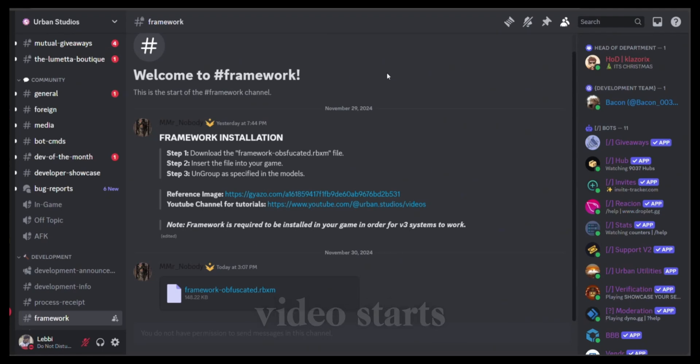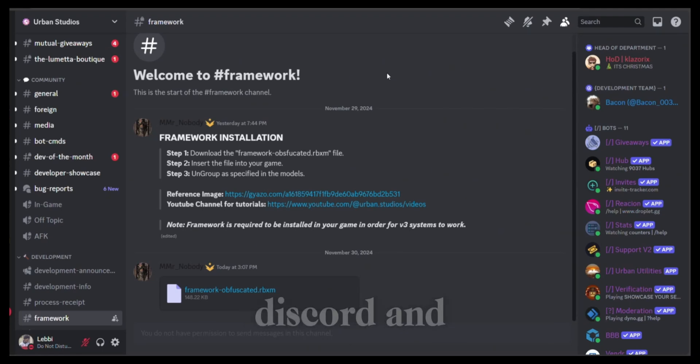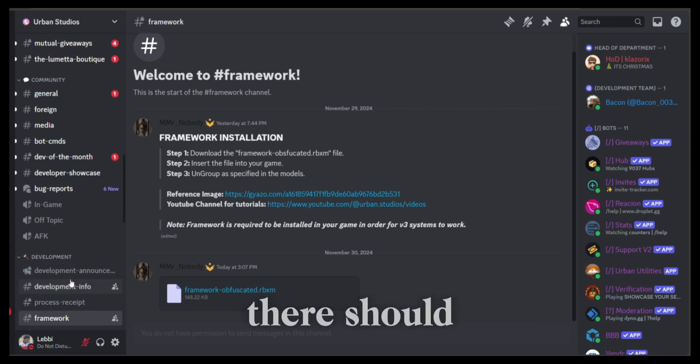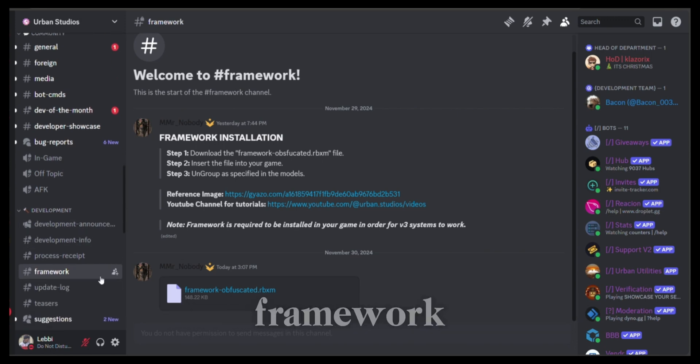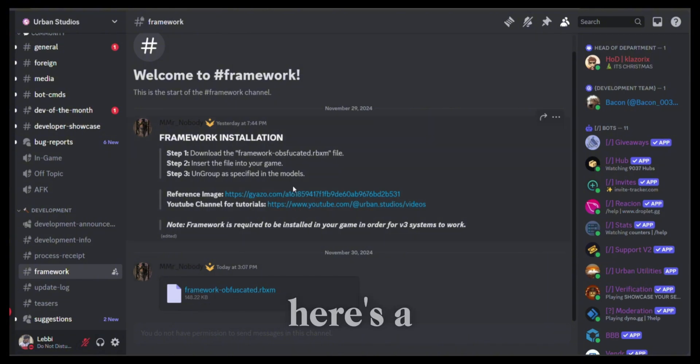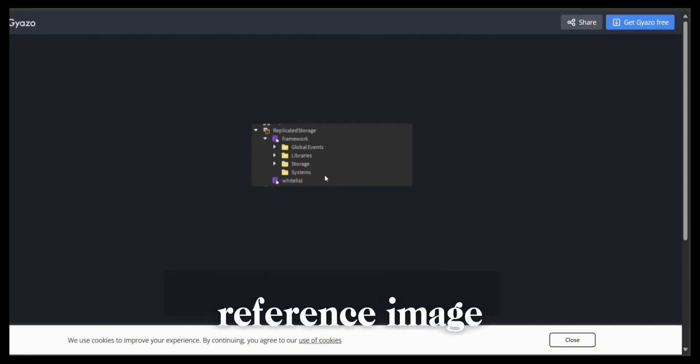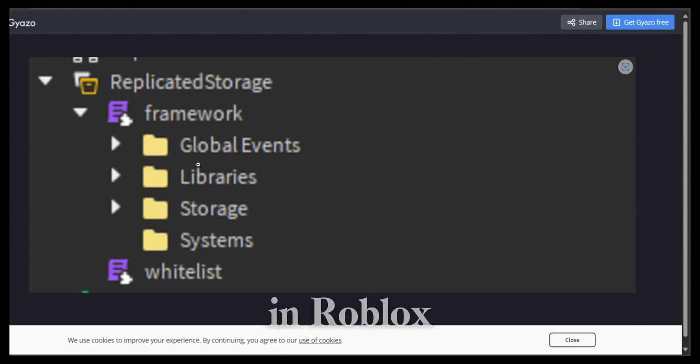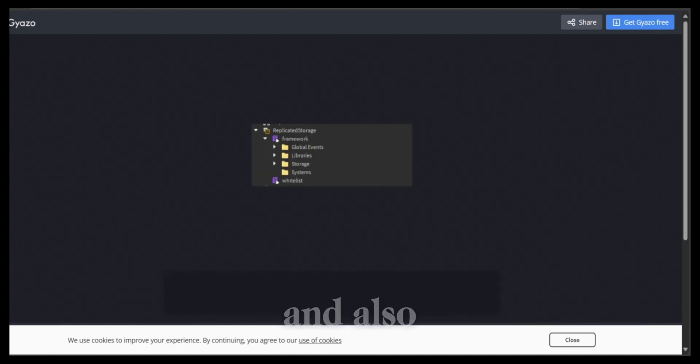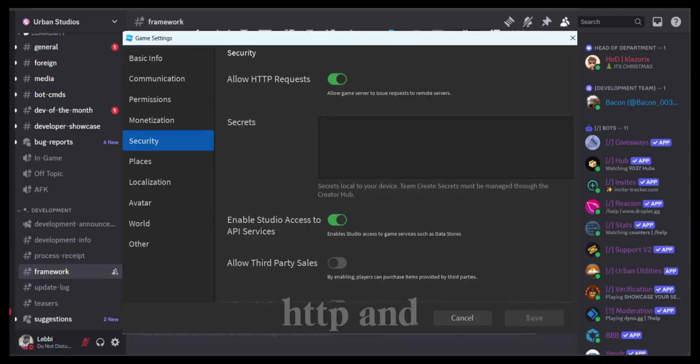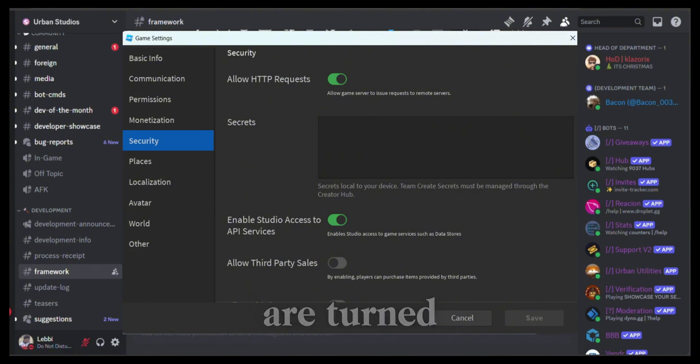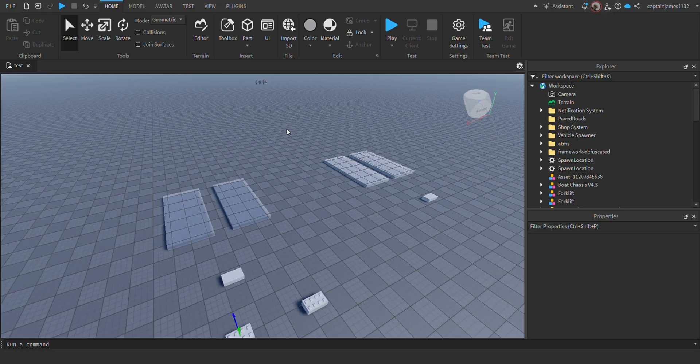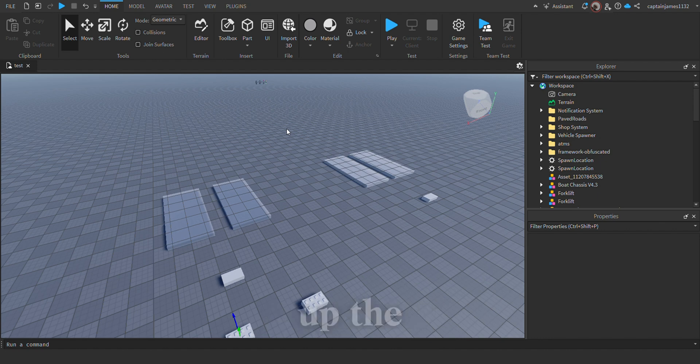Okay guys, before the video starts, please make sure to go to Discord and under the development category there should be a channel called Framework where you should download a file. Here's a reference image of how it's supposed to be set up in Roblox. Also, please make sure that your HTTP and API services are turned on in your game settings.